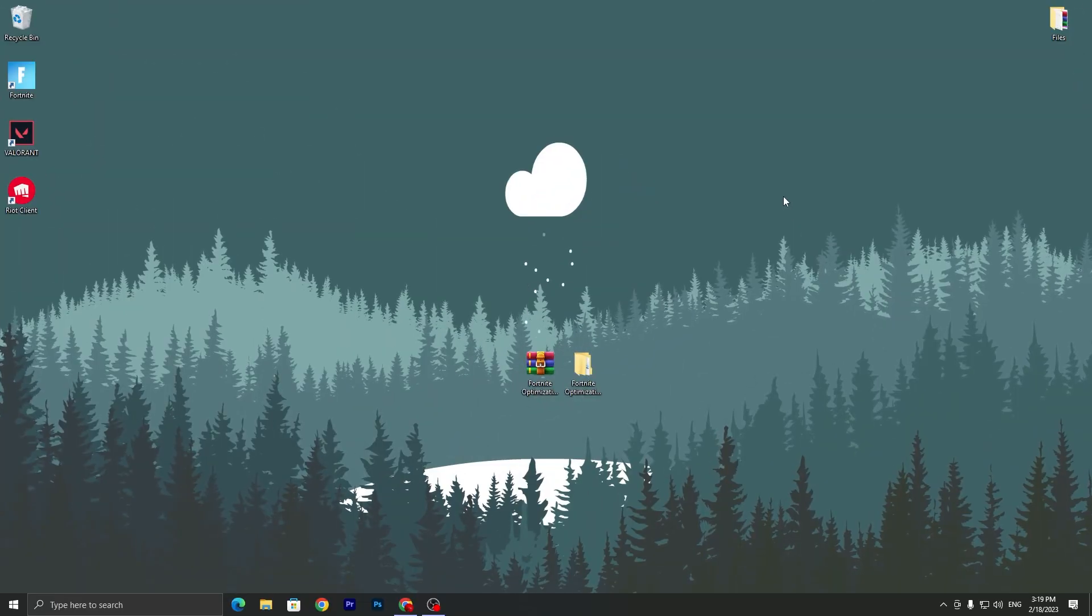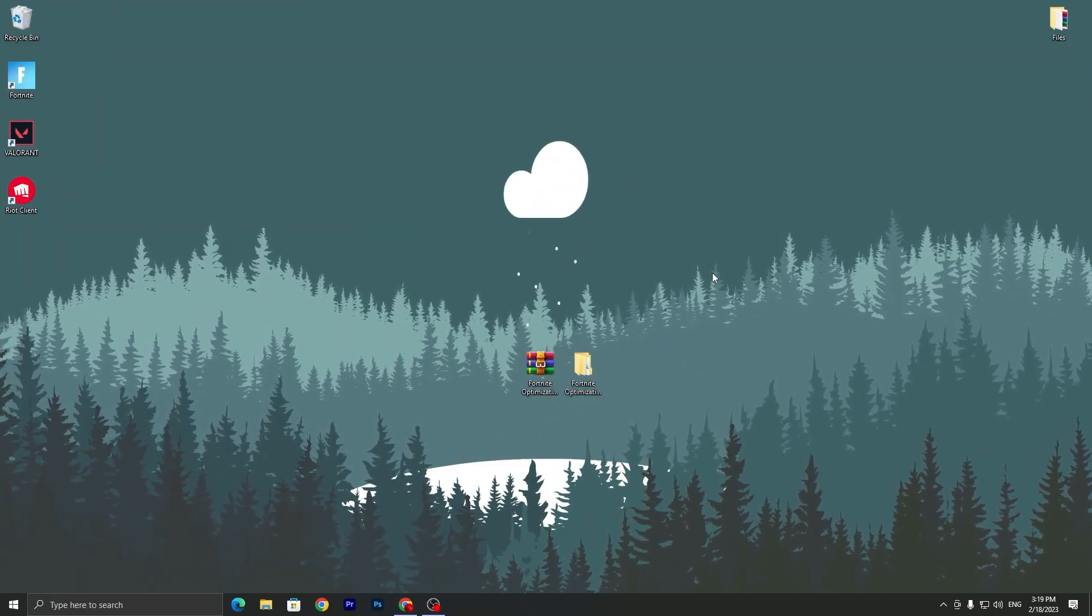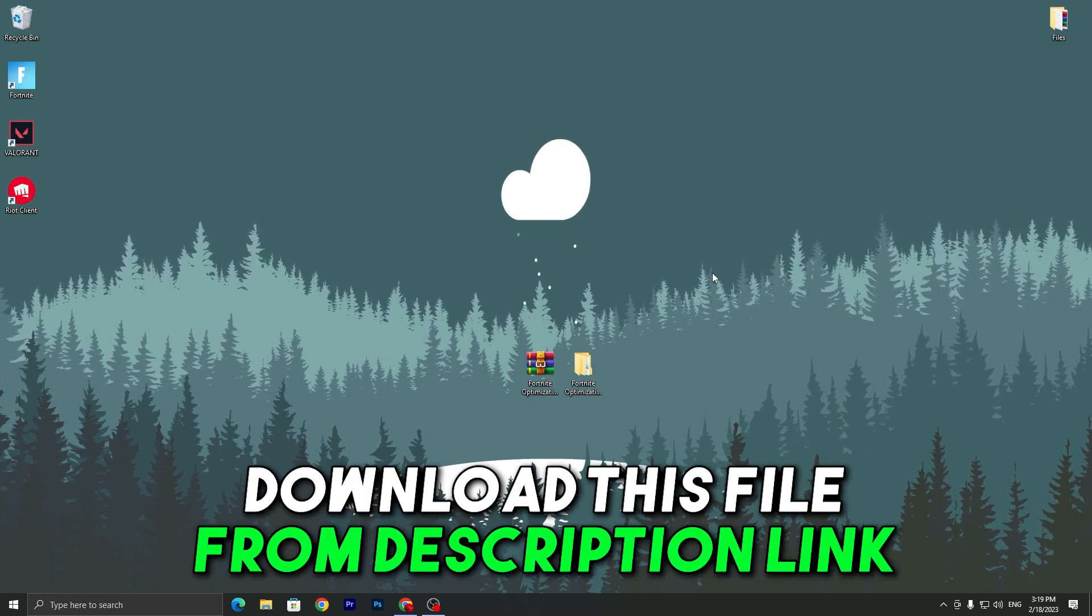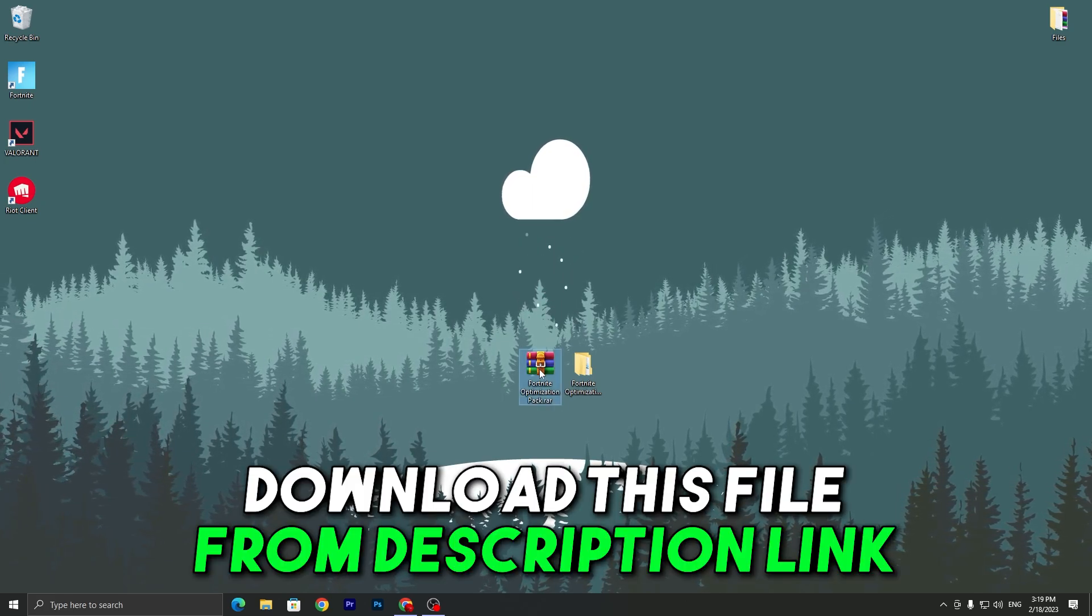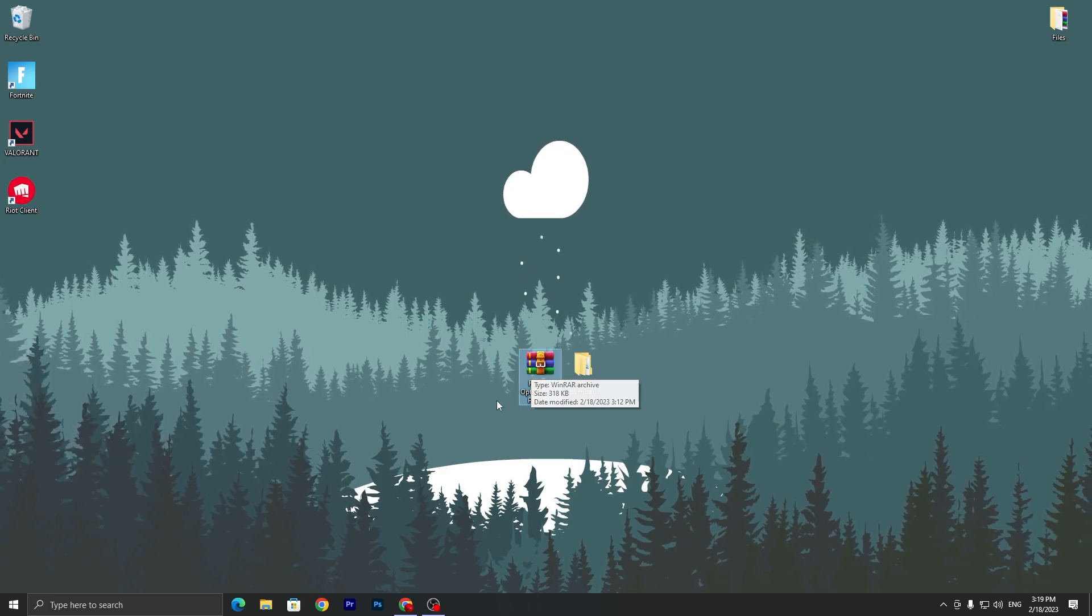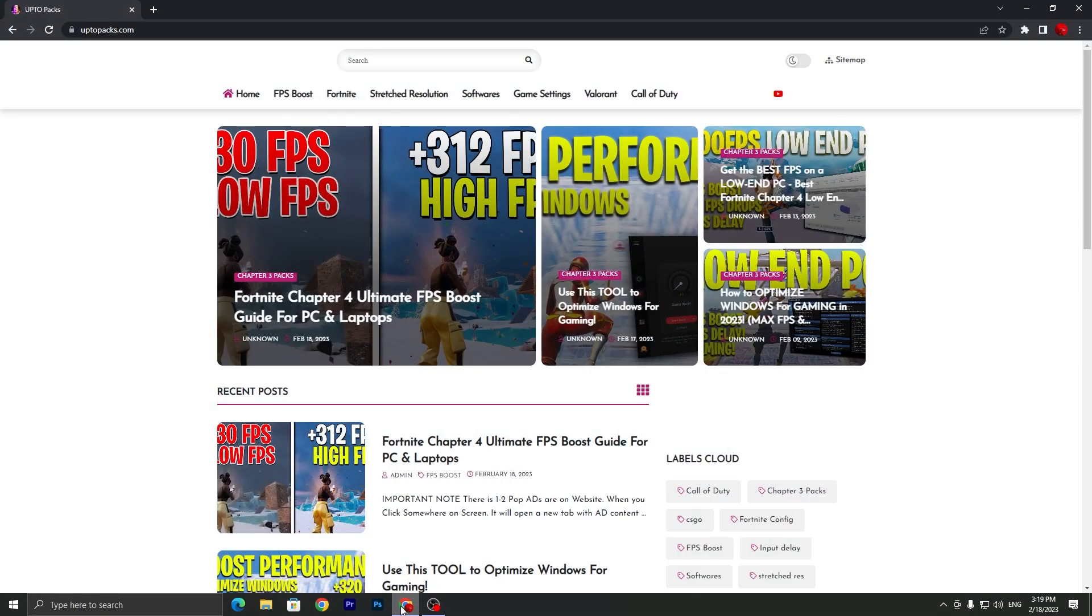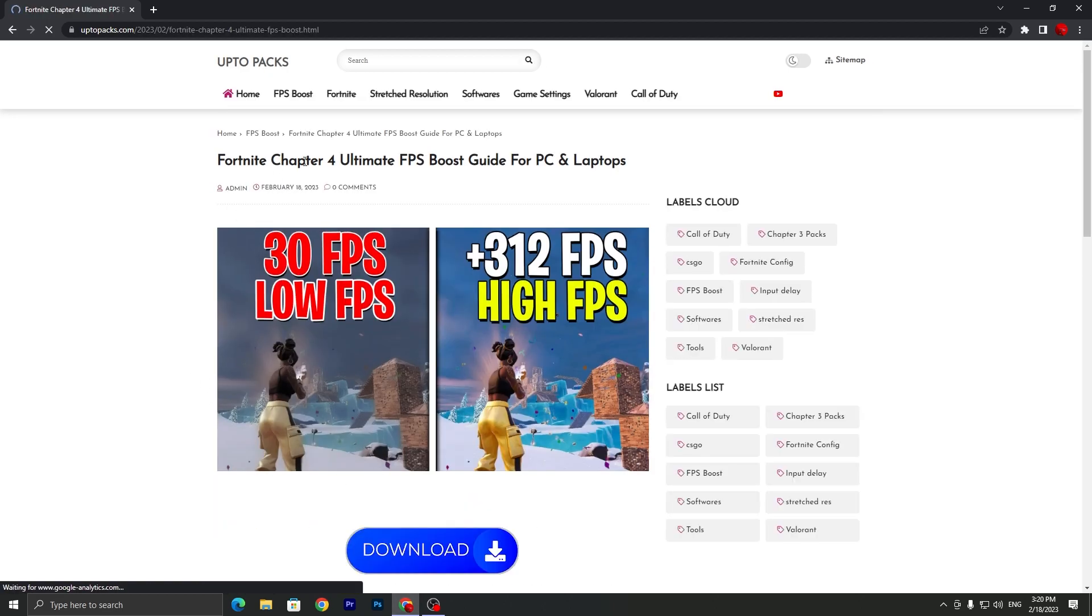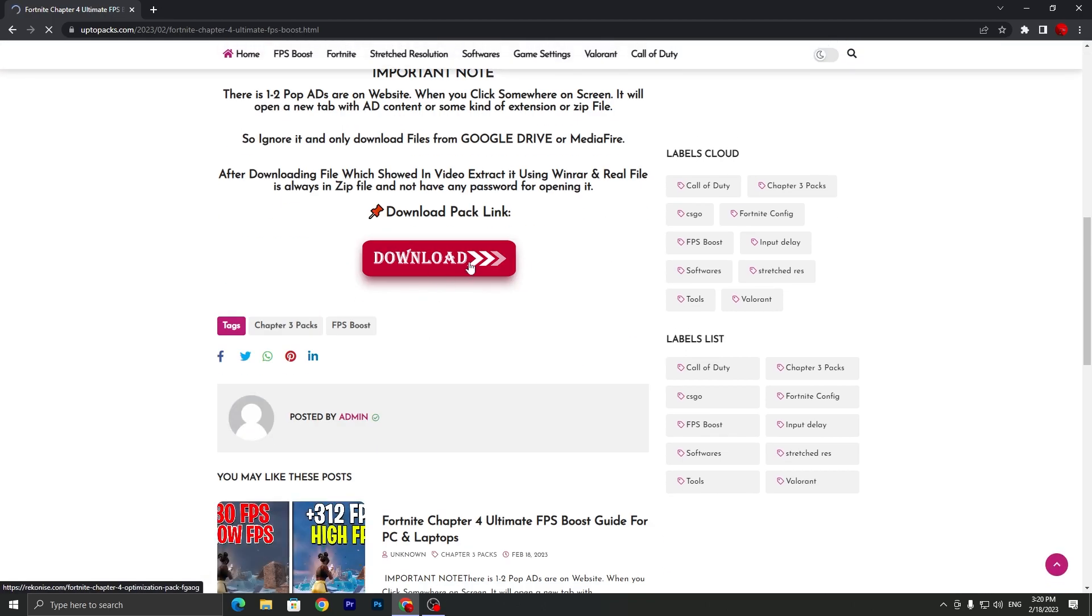In the first step you have to download this important file on your PC, link available down in the description. You need to download this Fortnite optimization pack. Once you open up the link from description it will take you here onto my website. You need to open this first article which is the Fortnite Chapter 4 Ultimate FPS Boost Guide for PC and Laptop. Scroll all the way down and click on this download button.